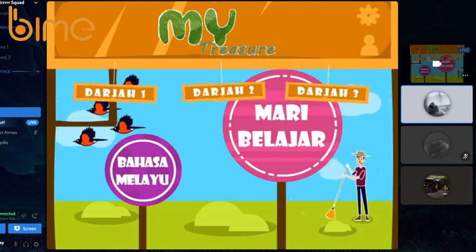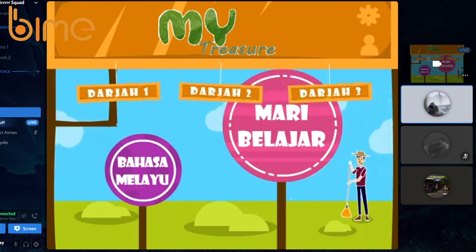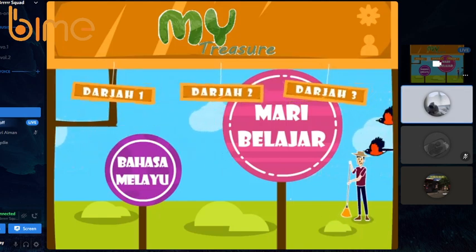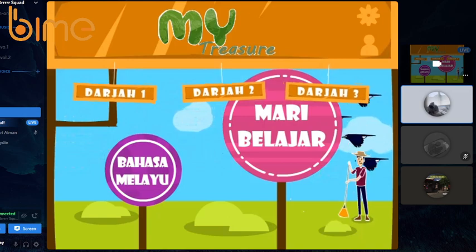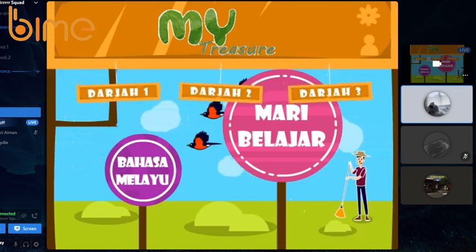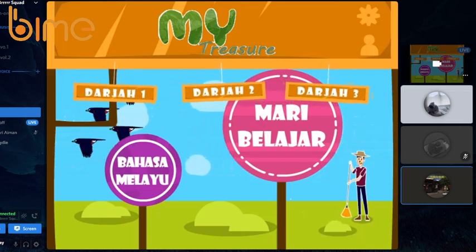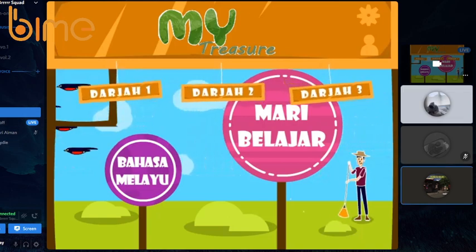So, let's learn with MY Treasure. It is simple, fun, and easy to use. That's all from us. Thank you so much.